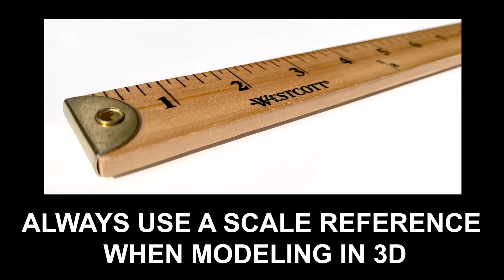Hi there, my name is Neil Blevins, and this tutorial is called Always Use a Scale Reference When Modeling in 3D.